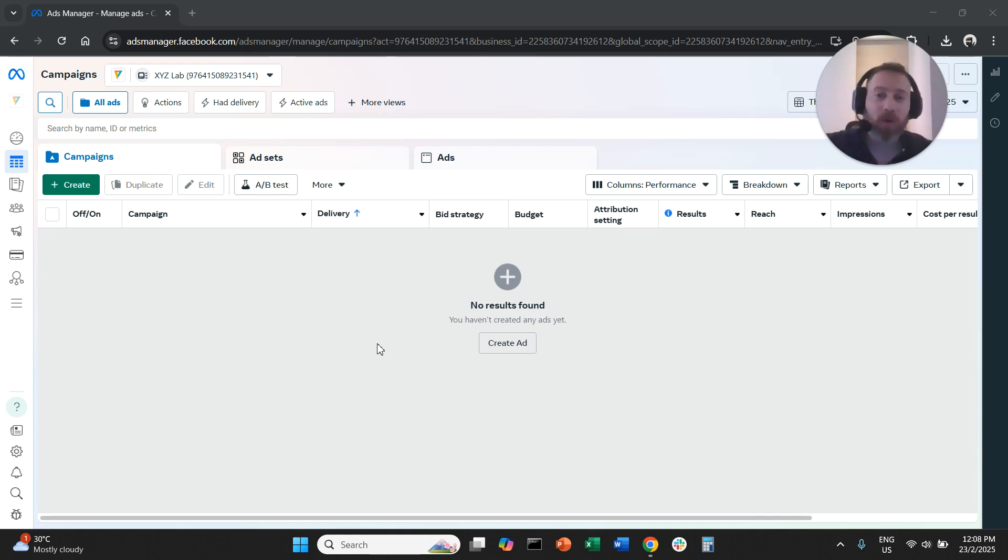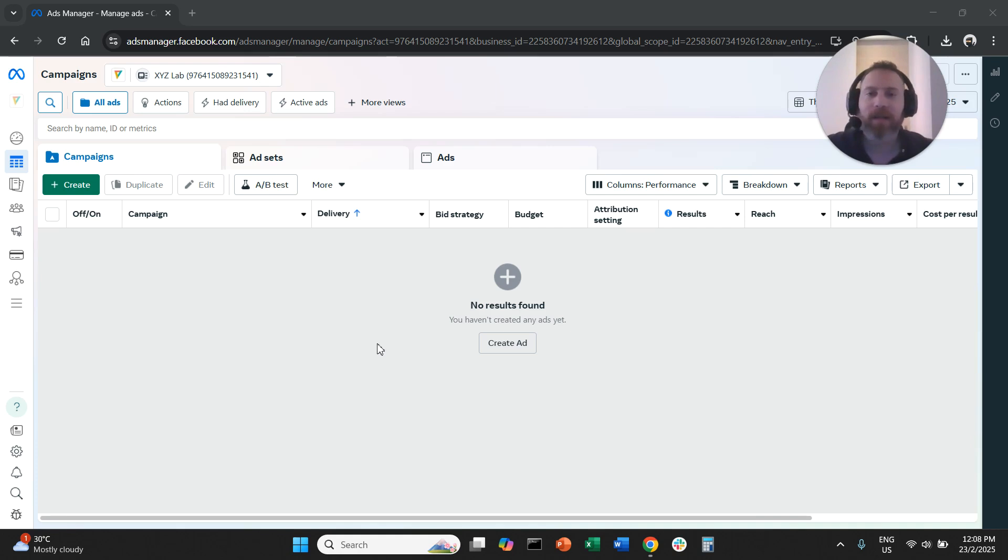We don't want to go with Advantage Plus, we want to go with the classic original targeting options. How can we do this?